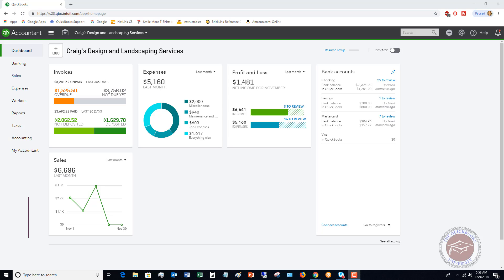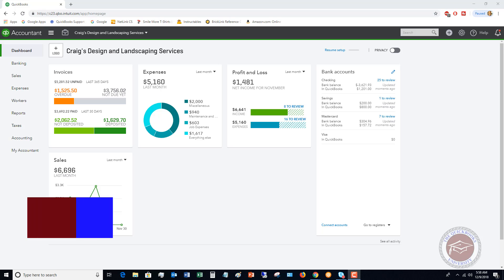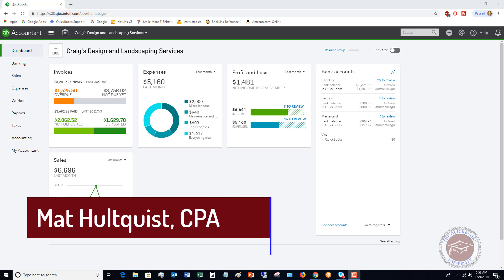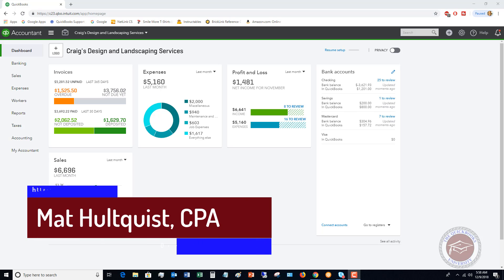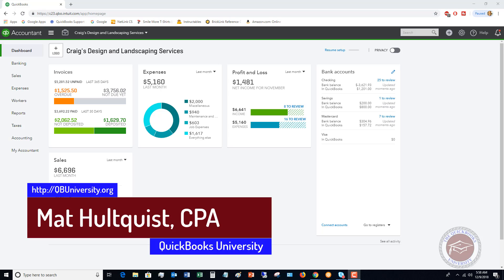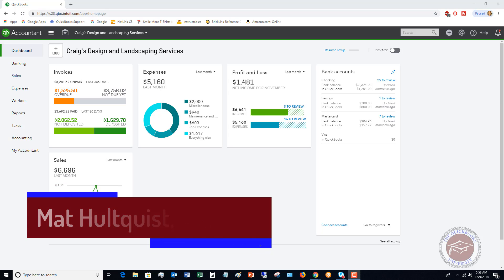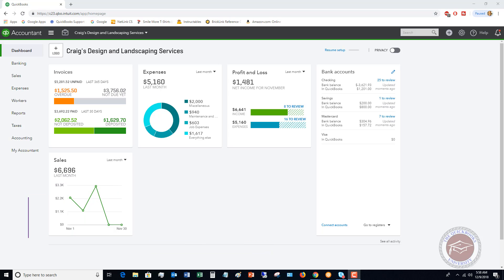Class tracking allows you to track your income and expenses based on departments, based on divisions of a business that you want to track. As an example, Craig's Design and Landscape Services may have a commercial and a residential division, so it's important for them to track how much income and how much expense they're getting from each of those divisions.